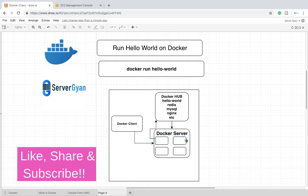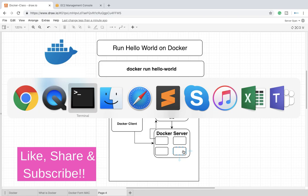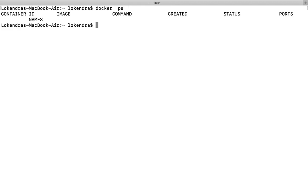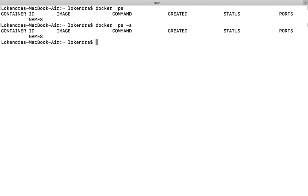Let us see this particular thing happening in action. Let me run the command docker ps to show you whether we are running any container or not. So we don't have any container running, even in the background.